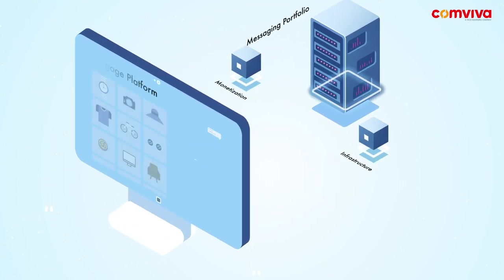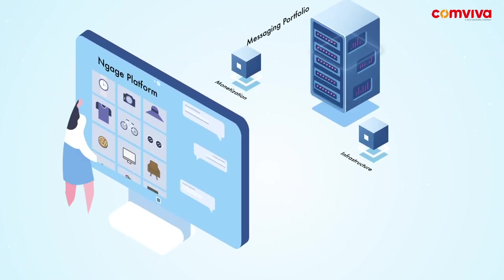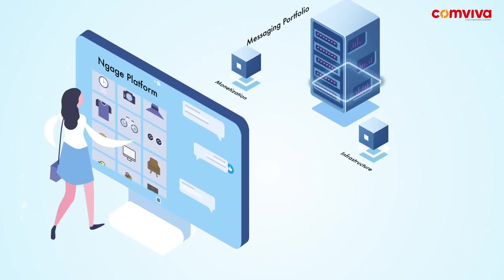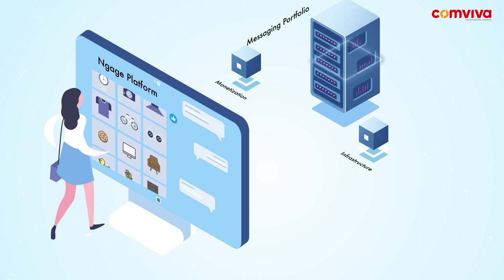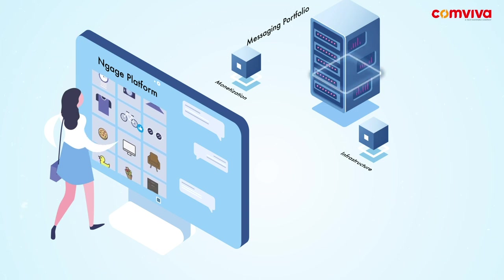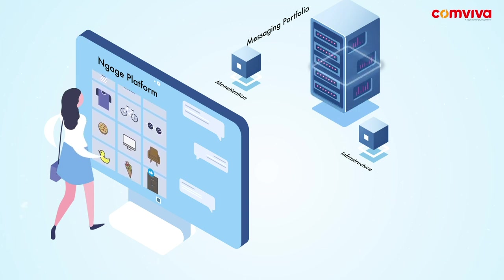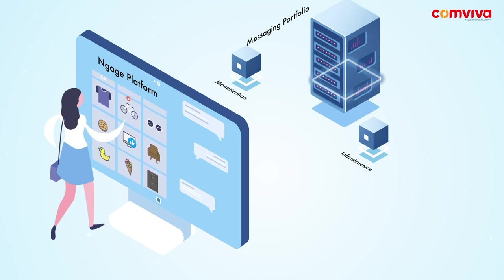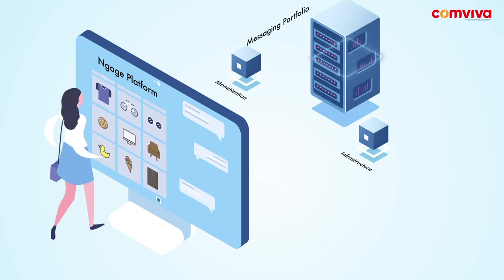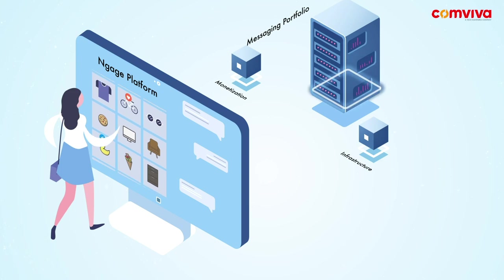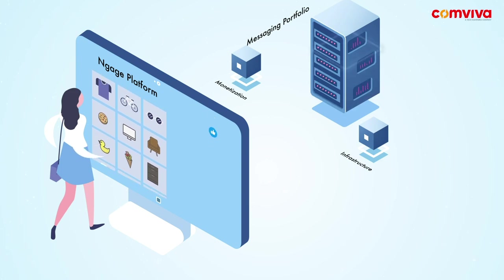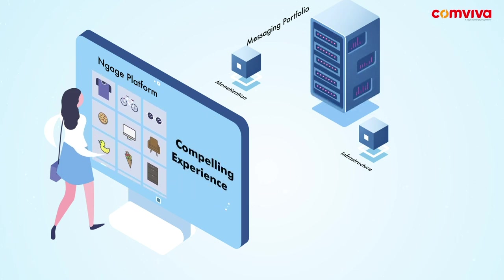Engage Platform enables telcos to provide an omni-channel mobile engagement solution to enterprises to interact with their customers at the point of need, with the right context and channel, delivering a compelling experience.